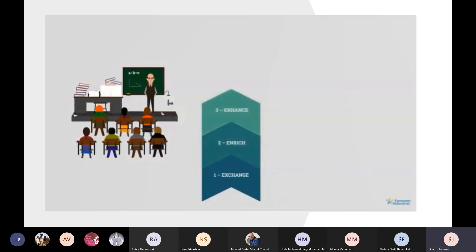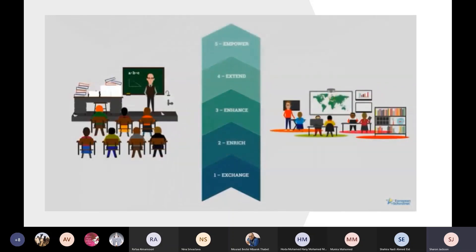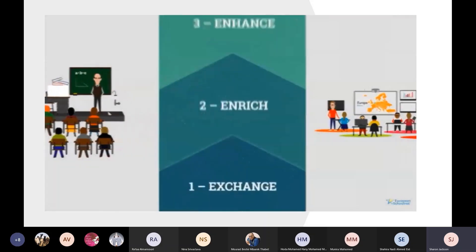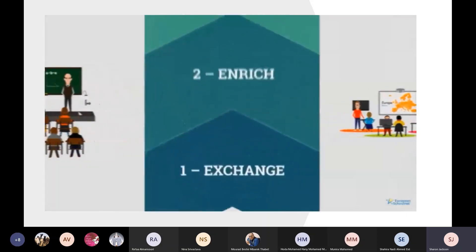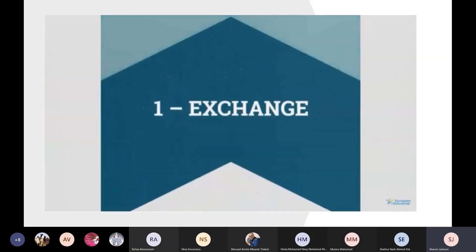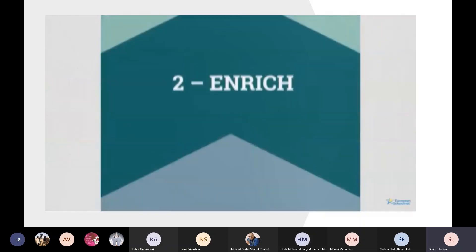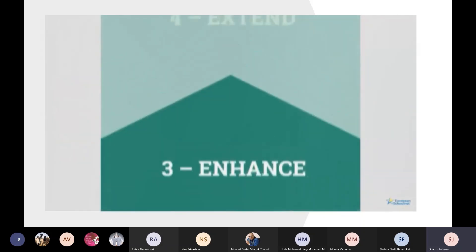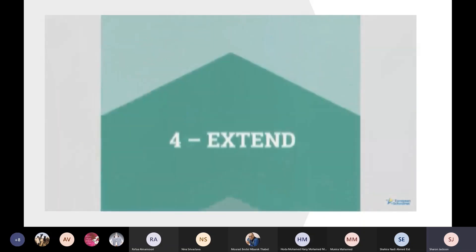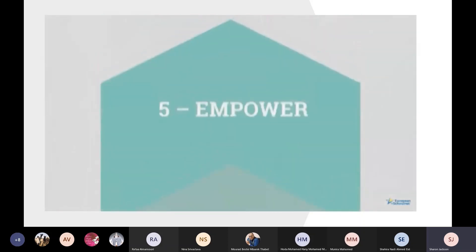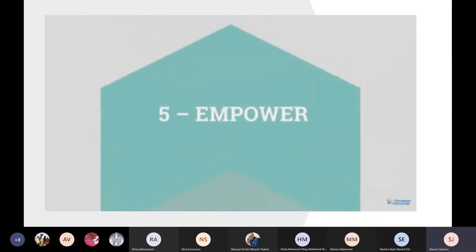A high level of maturity would be shown by schools that are using technology effectively to bring improvements in helping learners achieve their goals. In this maturity model, there are five stages. Each stage represents a different level of maturity, with Stage 1 being the lowest and Stage 5 the highest.